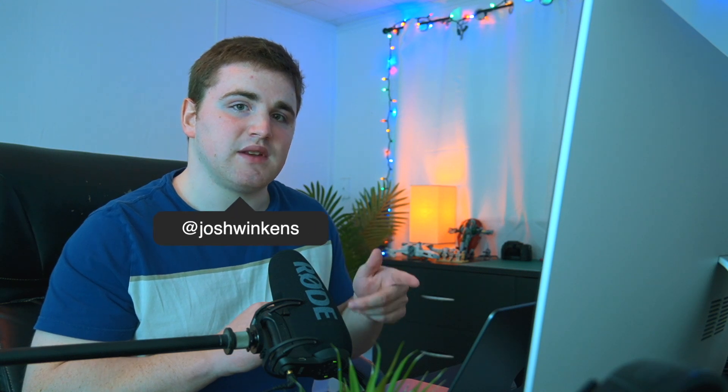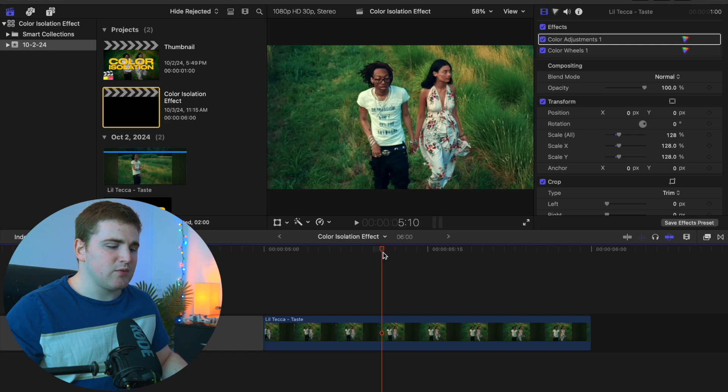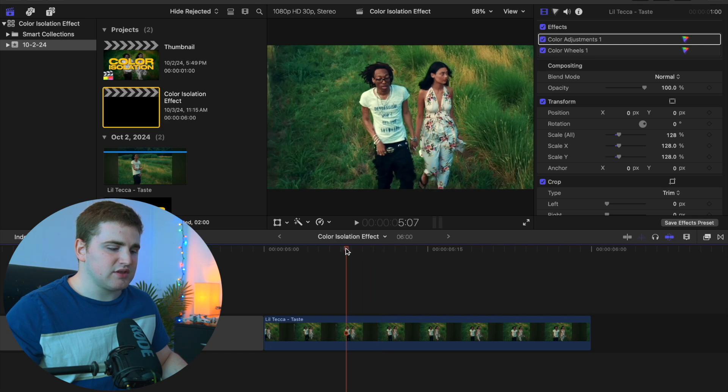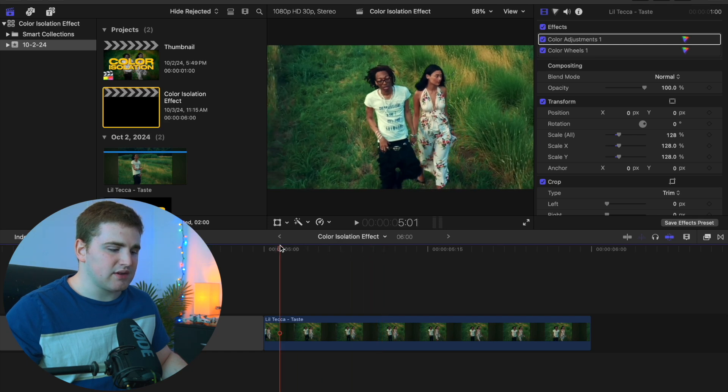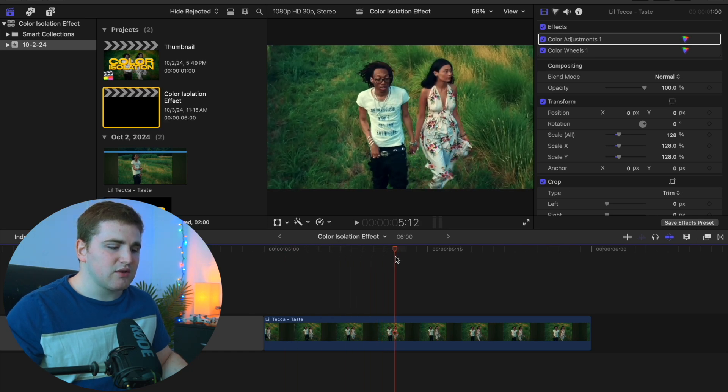Without further ado, let's jump into this video and I'll show you how to create this effect. This is a clip we'll be using from the Little Tech Taste music video.